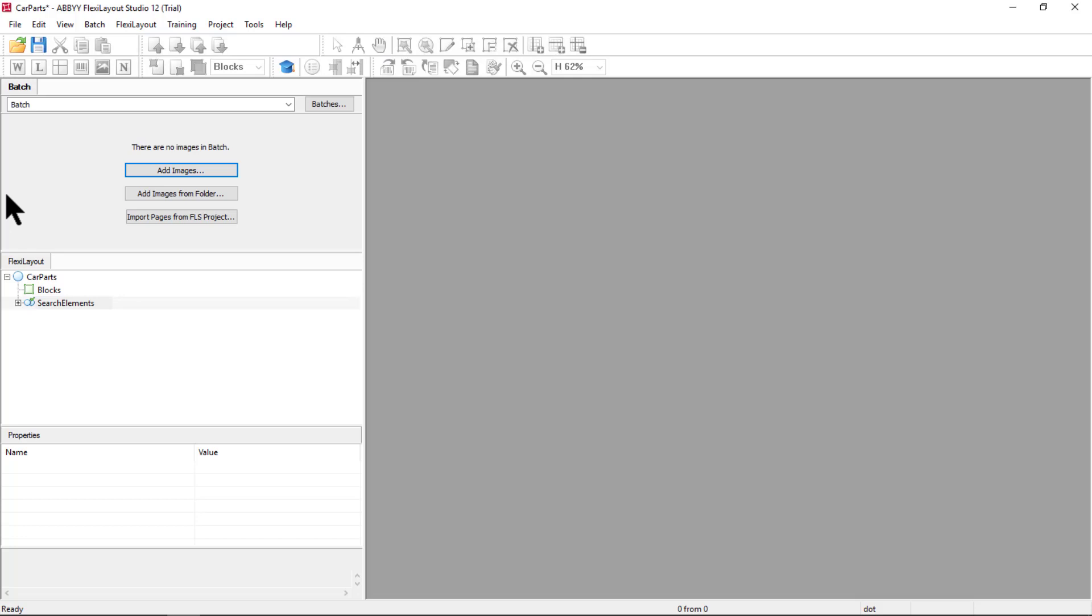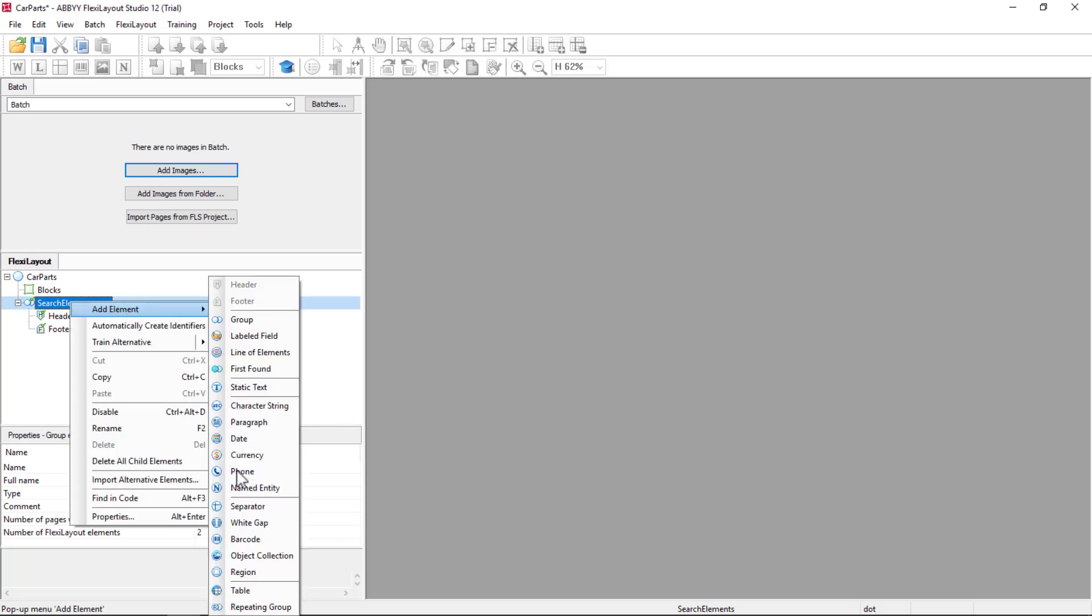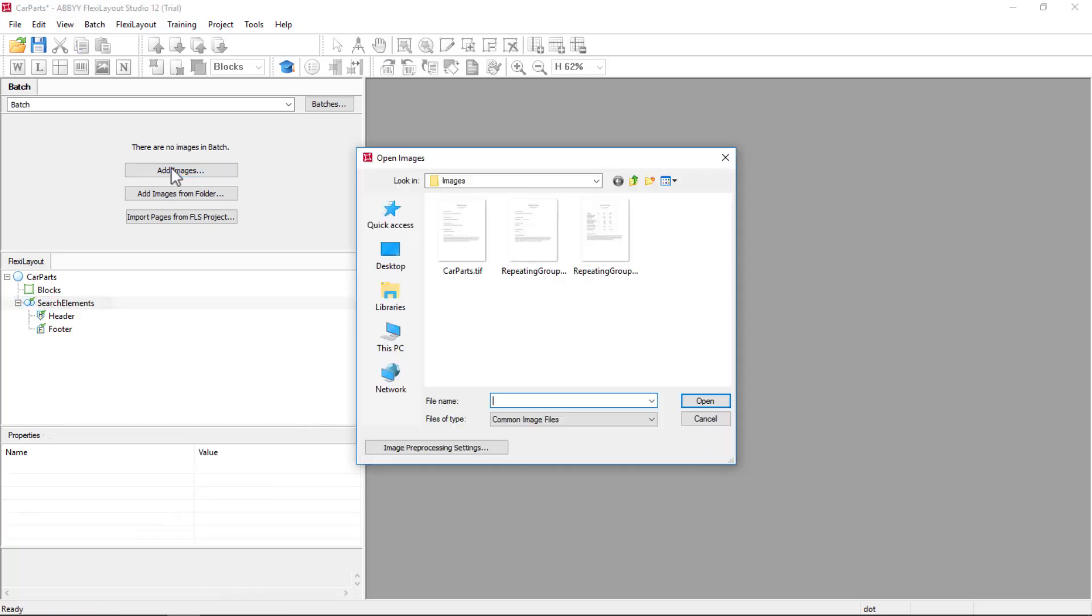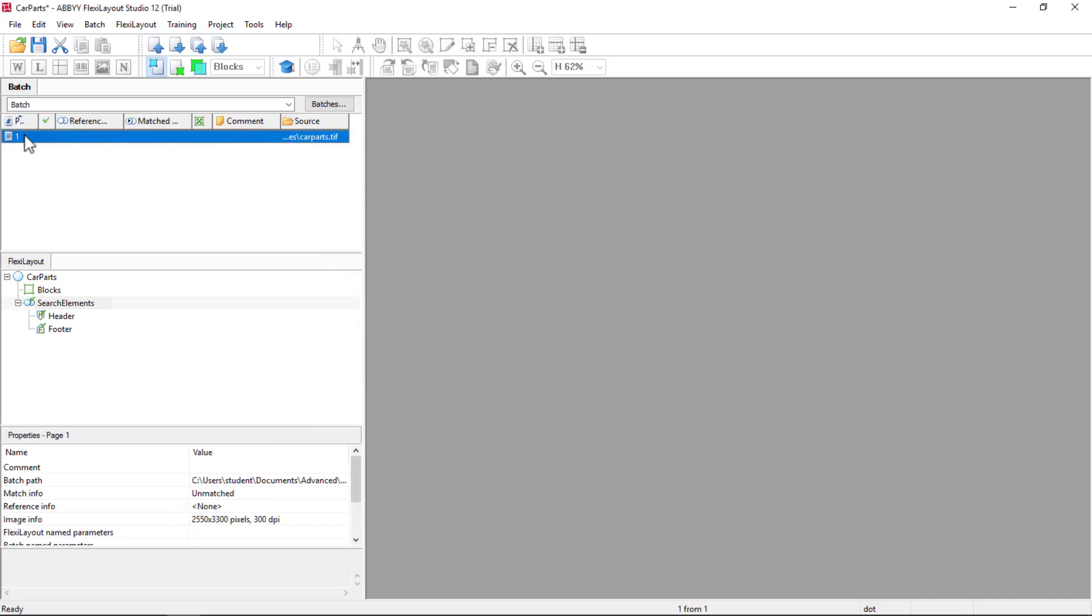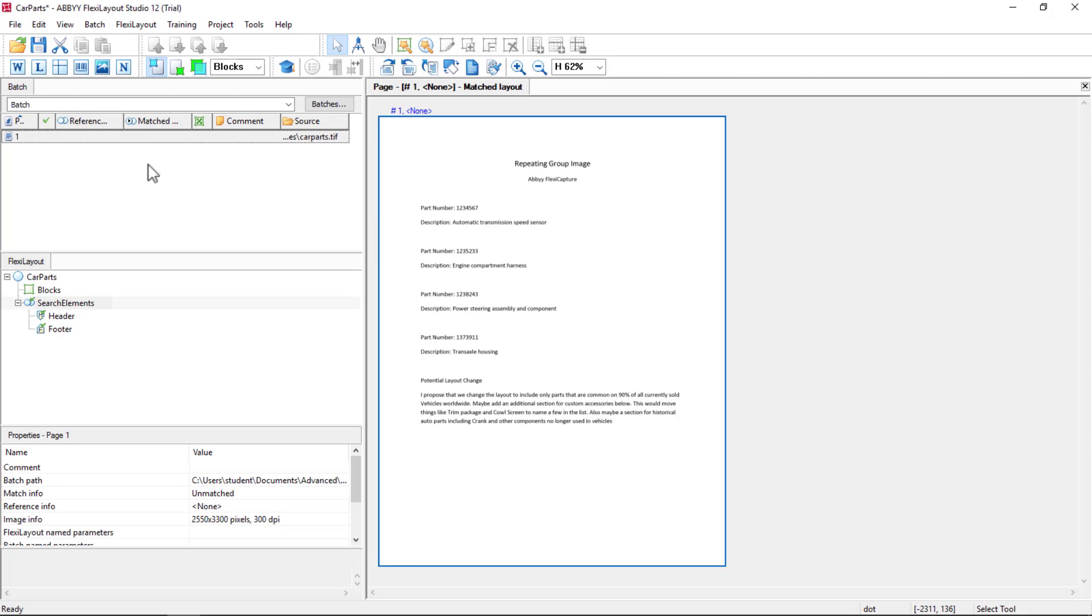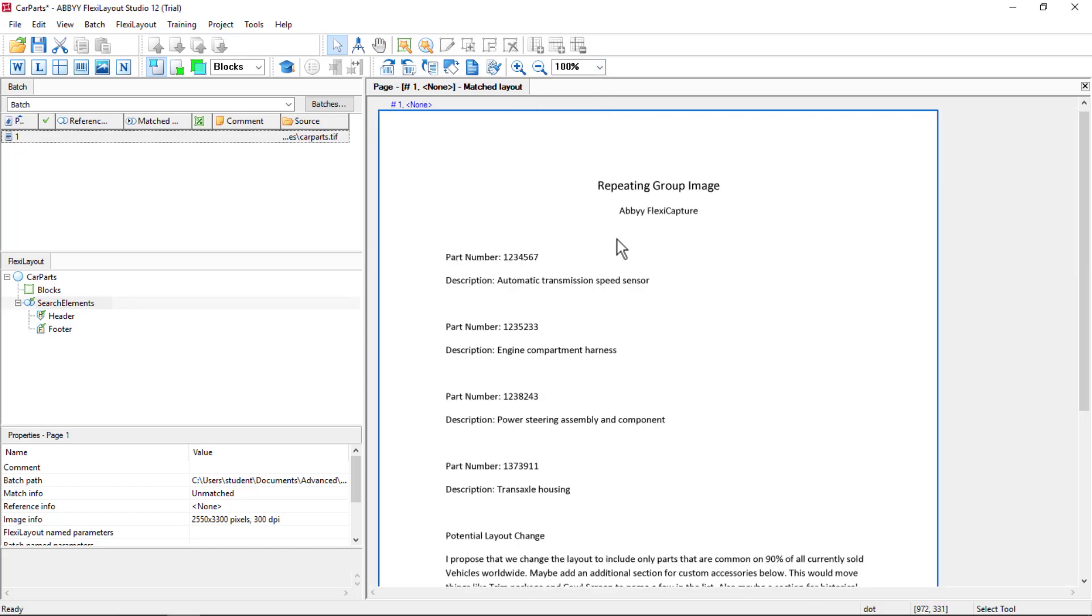We'll take a look at using the repeating group element in Flexi Layout Studio. That element is found down here. Let's start by adding an image. And it's a one-page document. I'll adjust my zoom here.